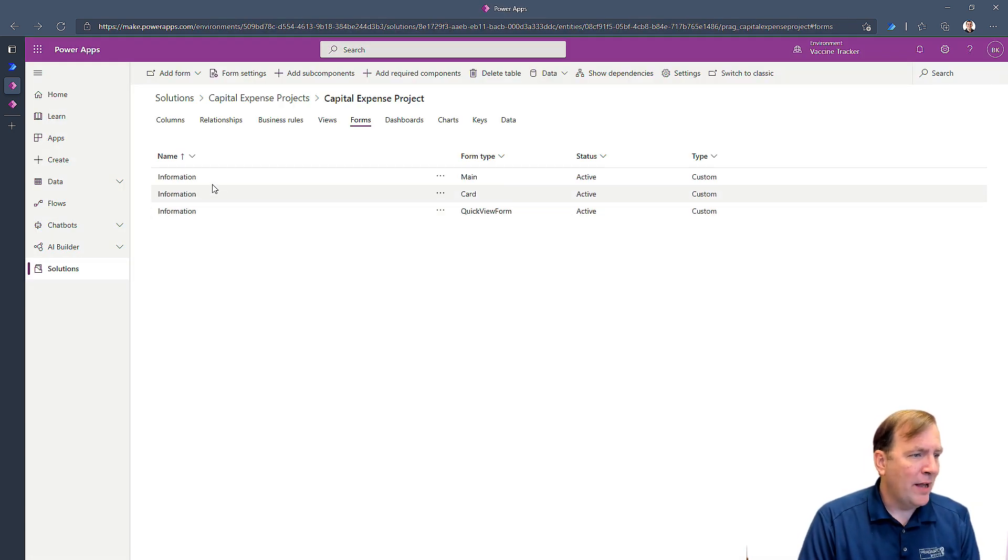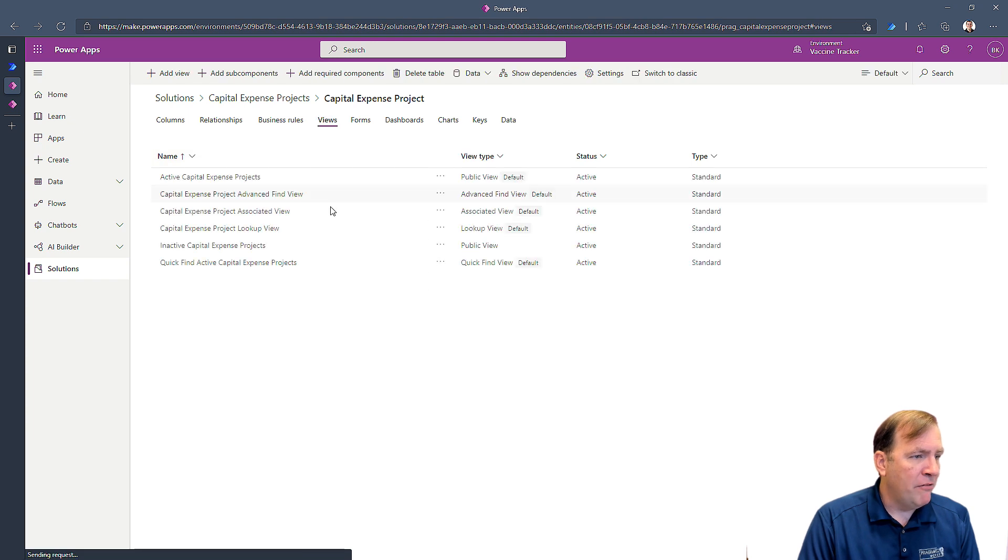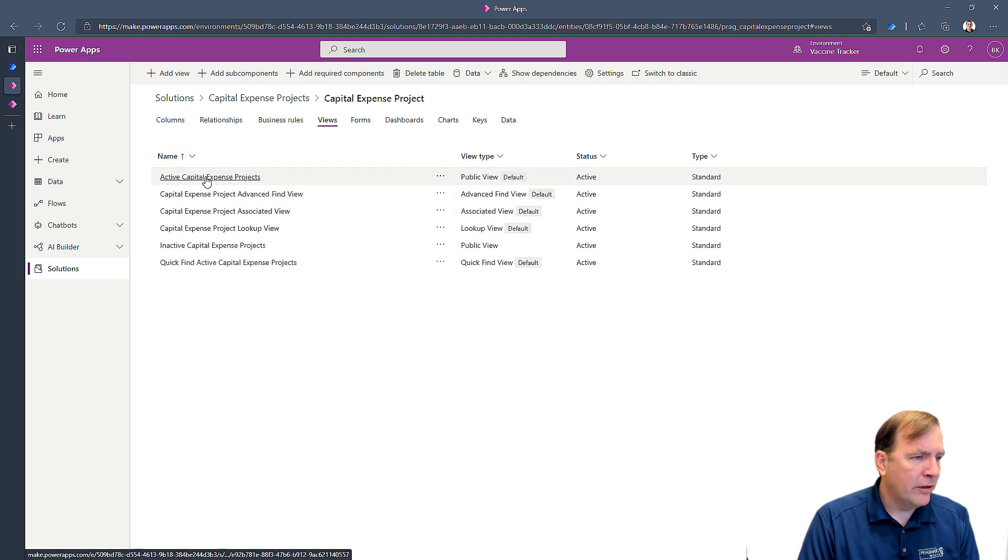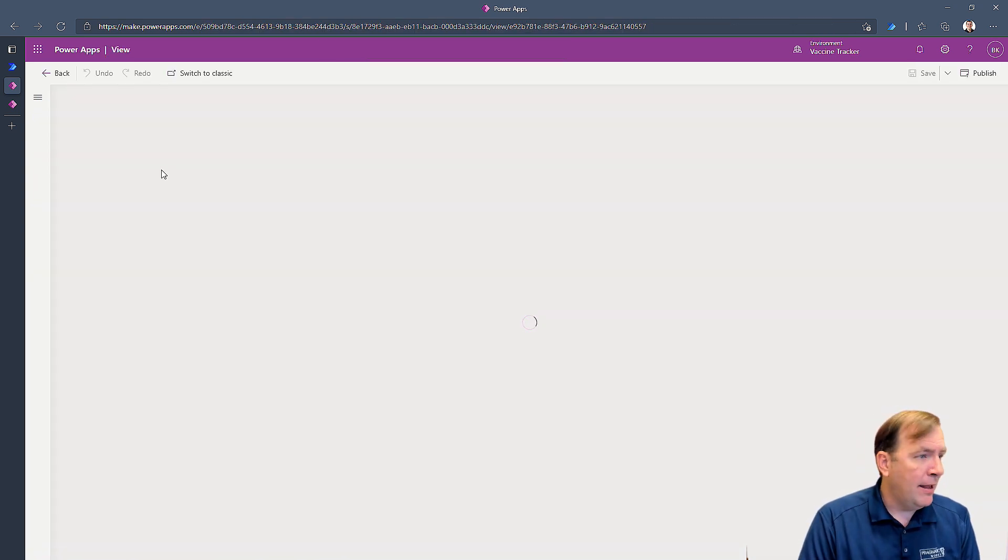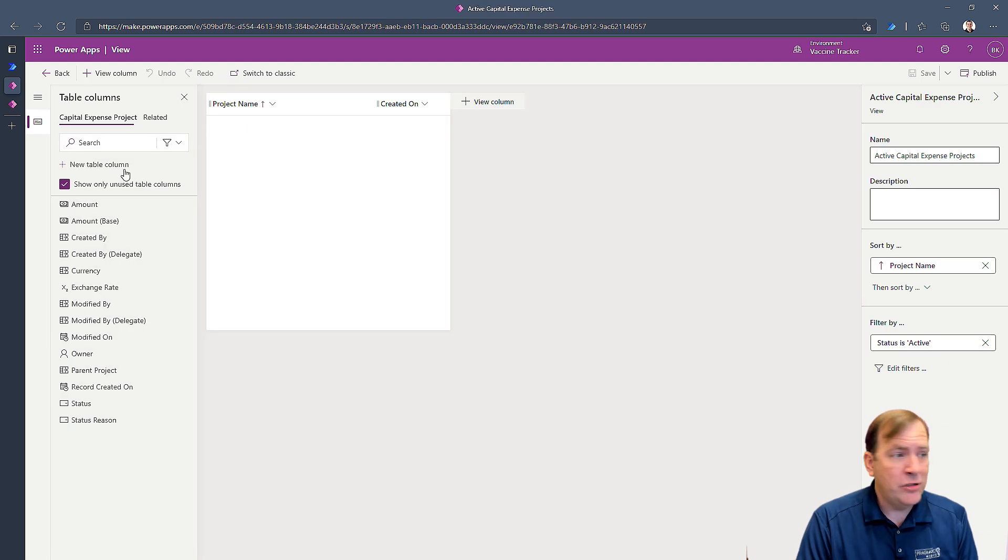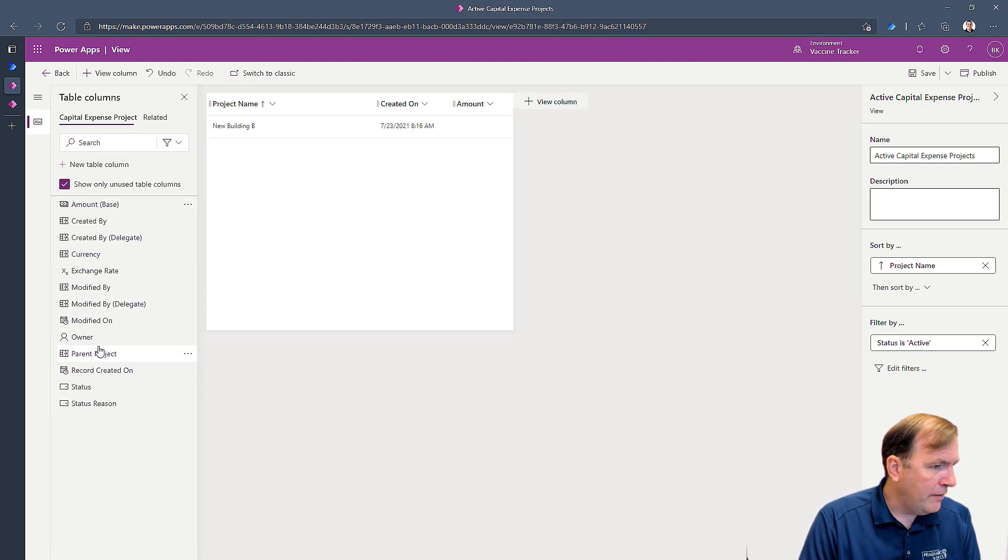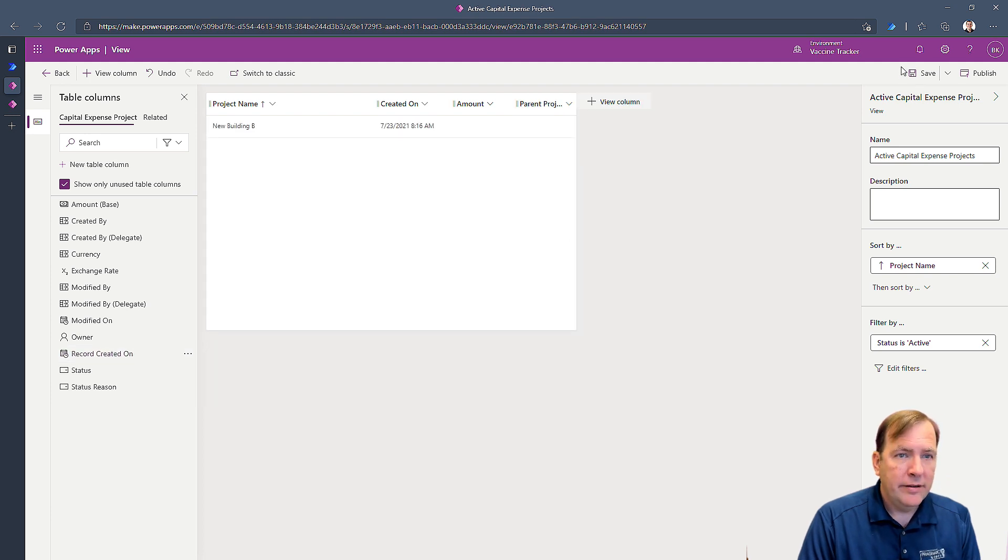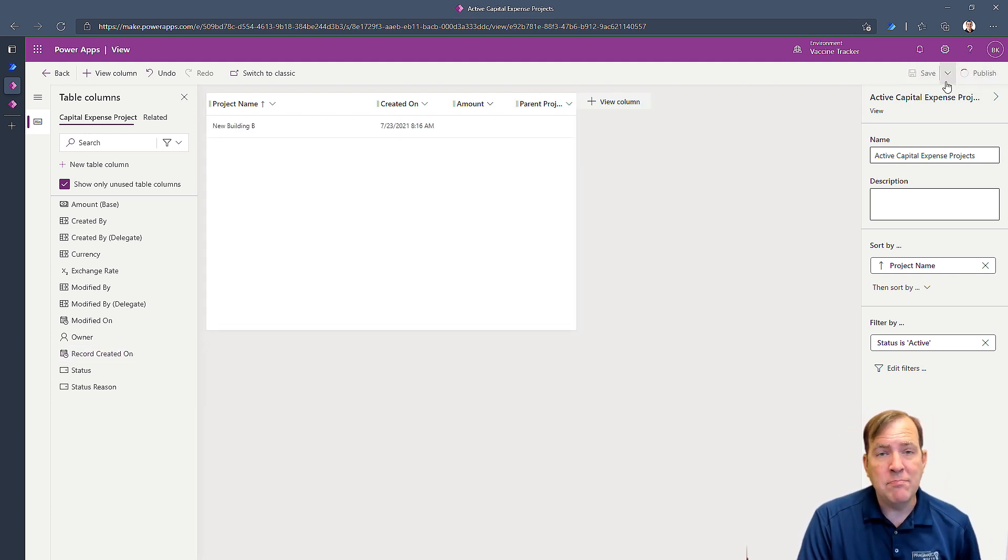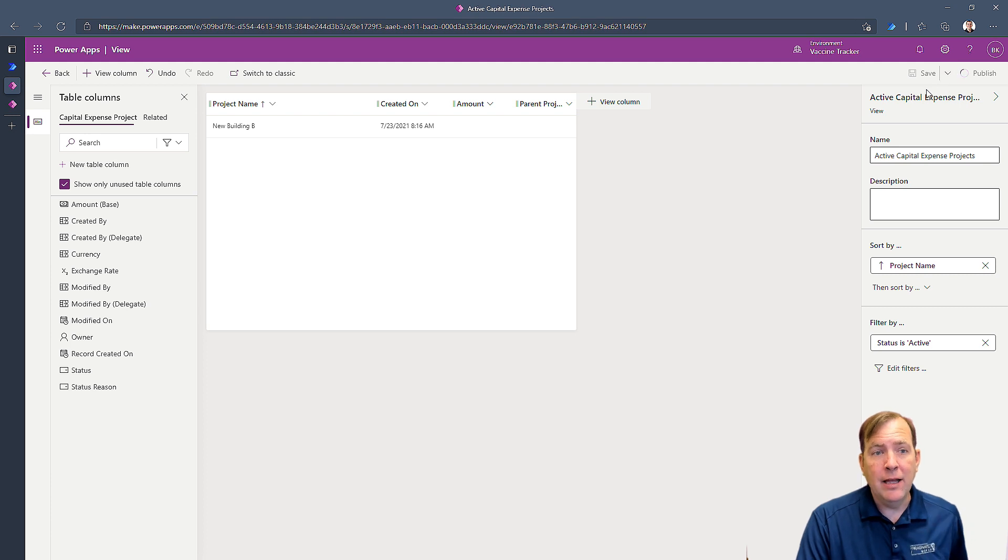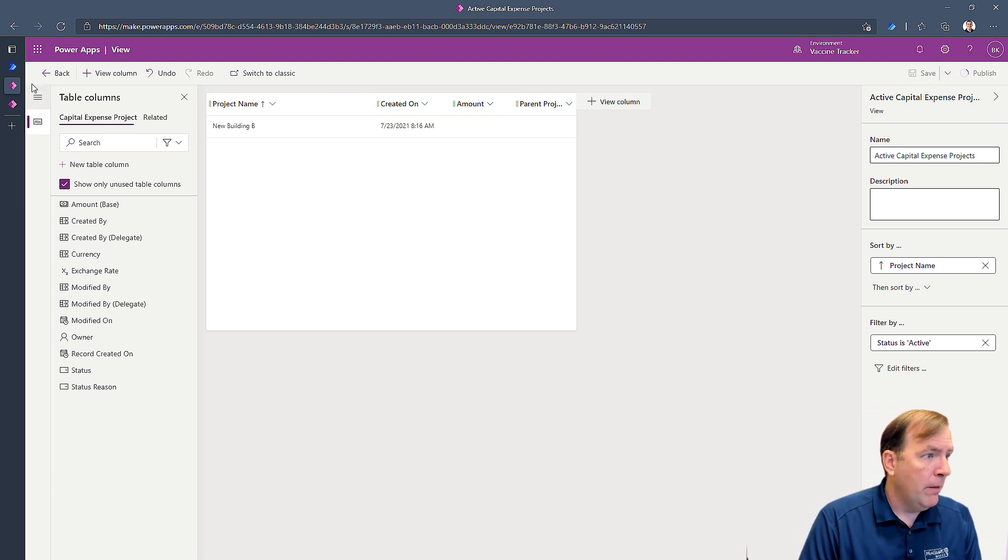Let me go to my view and go to active projects here. I'm just going to add this parent project to this view as well. I'll add the amount and the parent project. Save and publish. Alright. Now we have all of our visuals ready to go. Let's make our data where it now supports that also.